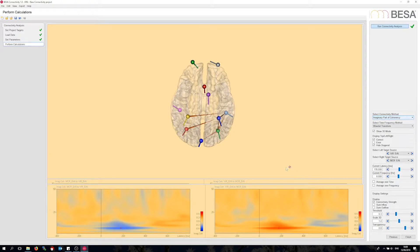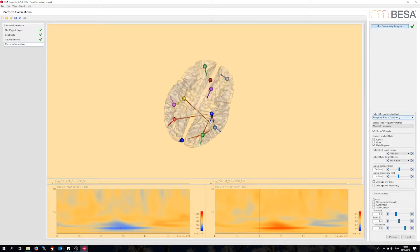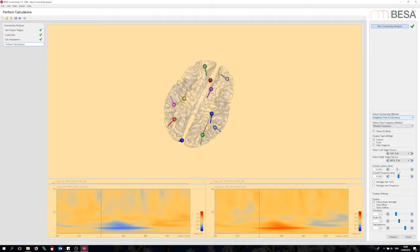Also it is interesting that the lateral visual areas drive the motor cortex here. If I go through the latencies, I can see how the connection starts at about 100 milliseconds after stimulus, then increasingly involves more sources, and goes off again at about 400 milliseconds.